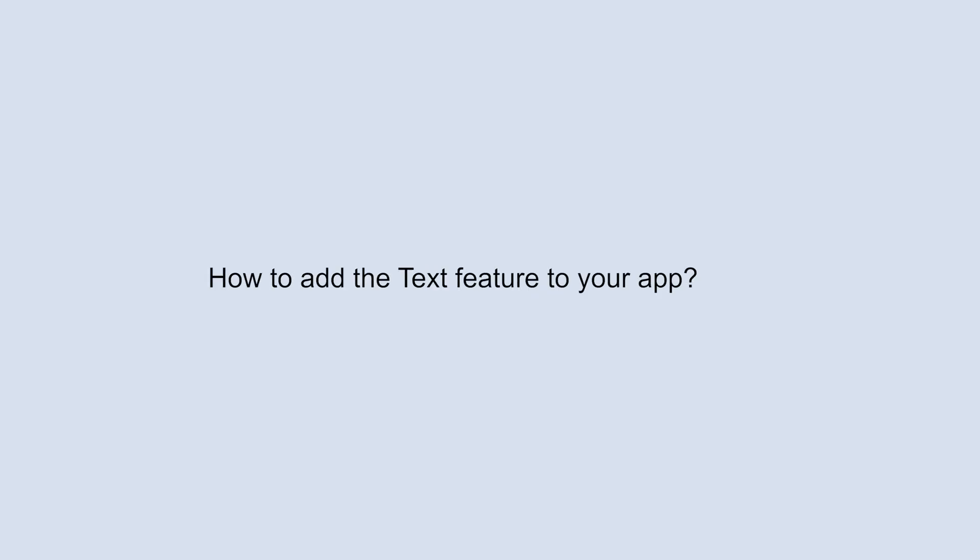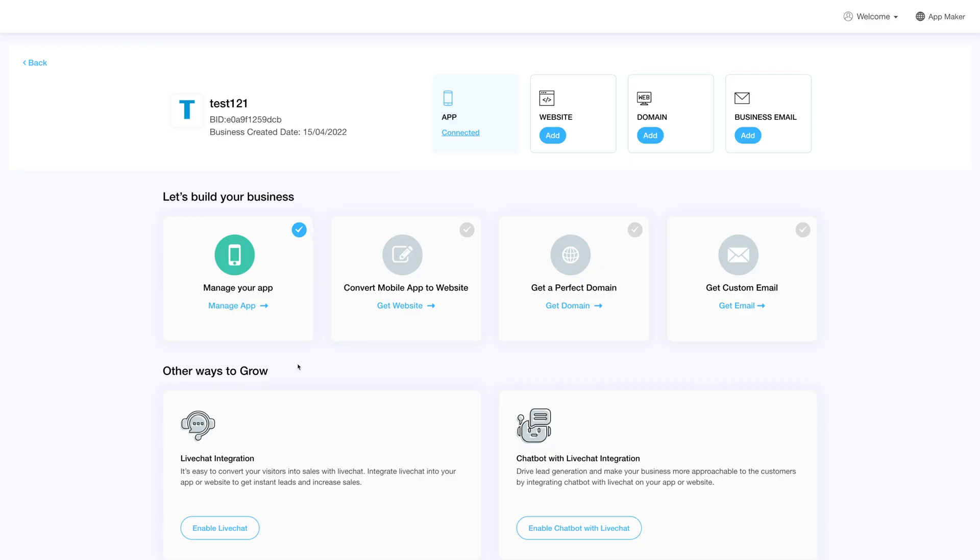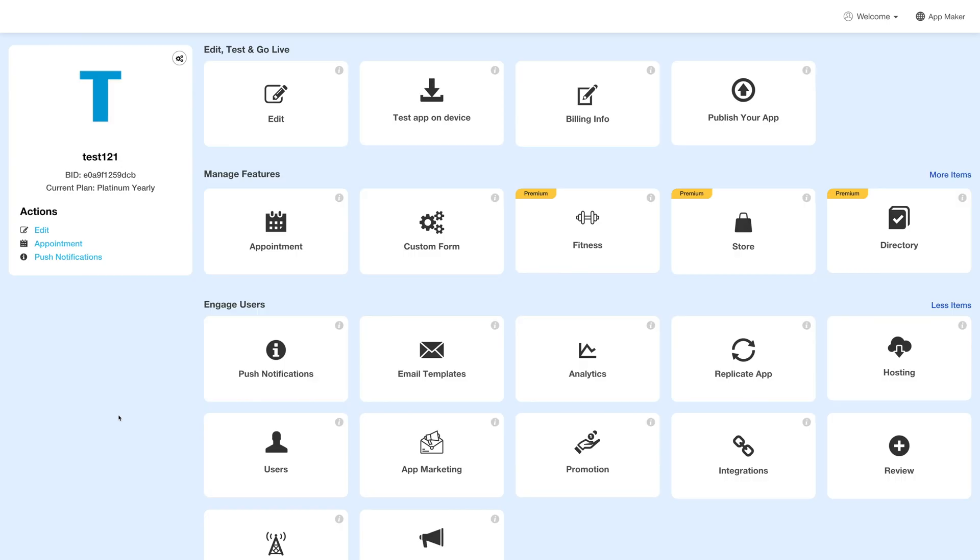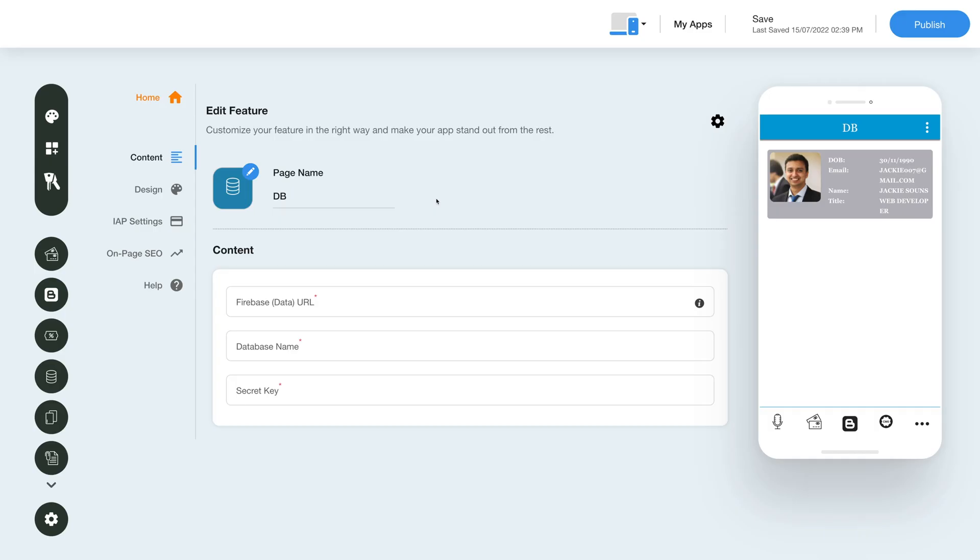Hello guys, in this video tutorial we will show you how to add the text page feature. Log into your account and go to your business dashboard. Next, click on Manage App and you'll be redirected to your apps overview page. Under the Edit, Test and Go Live section, click on Edit.